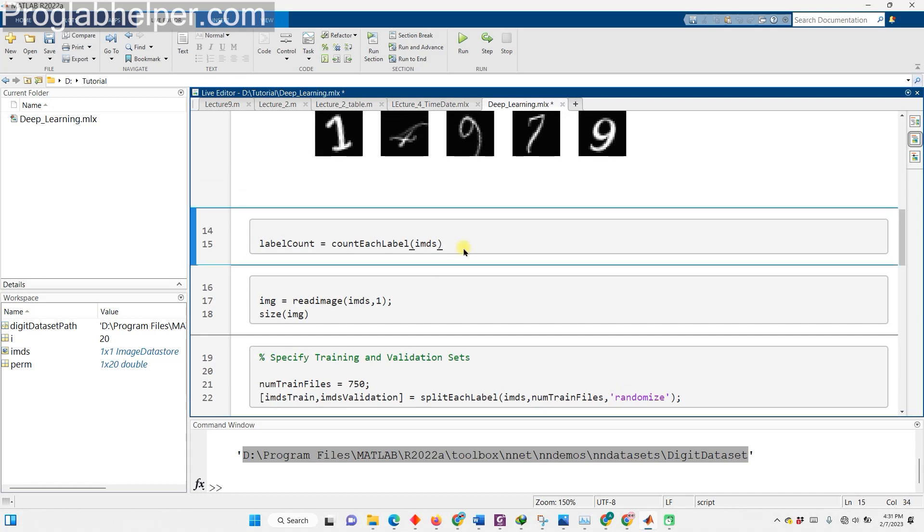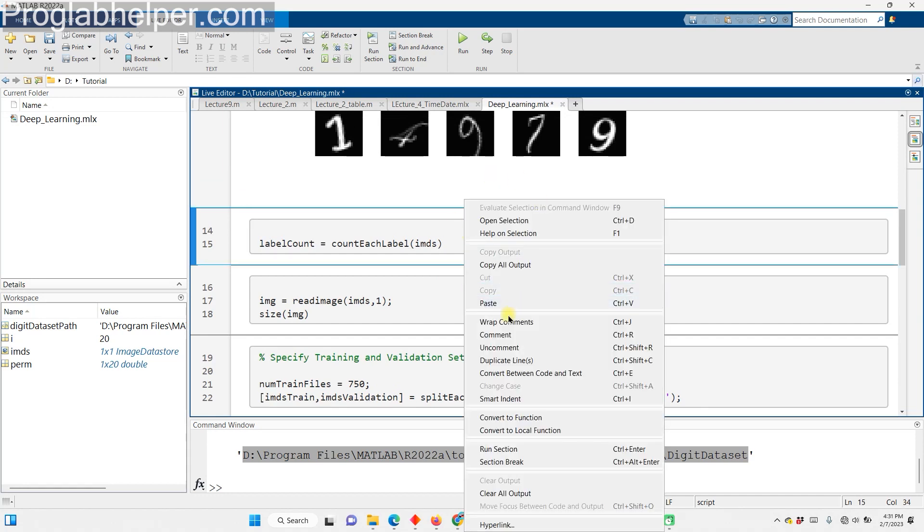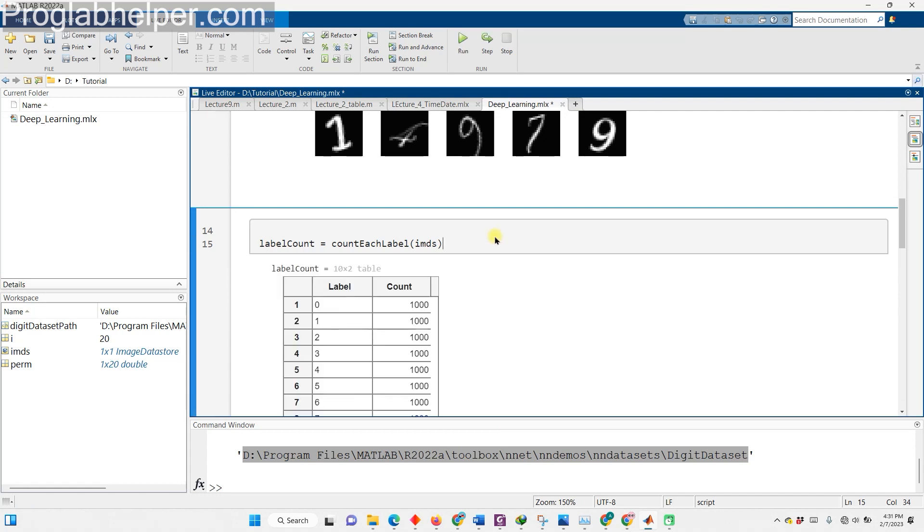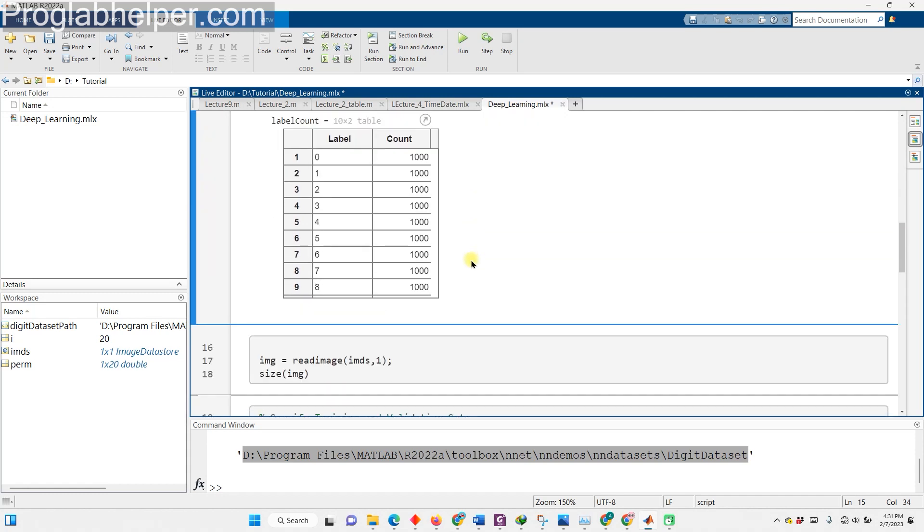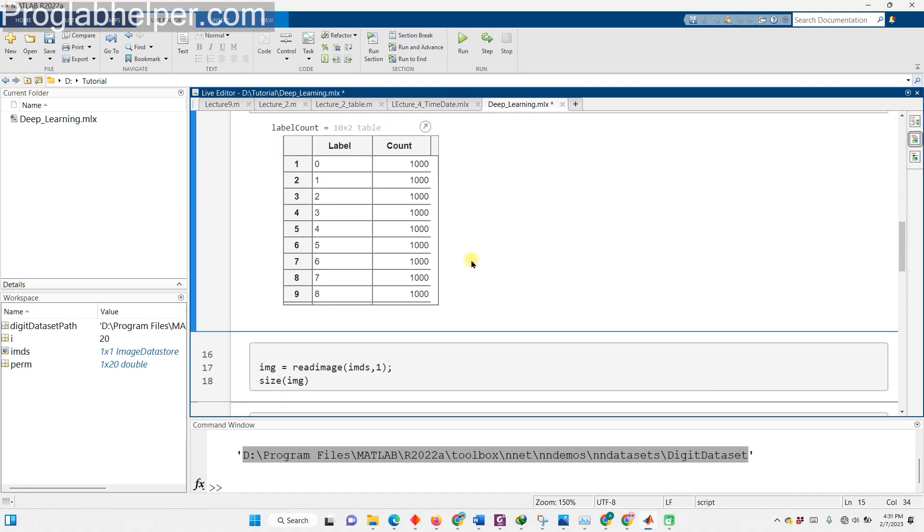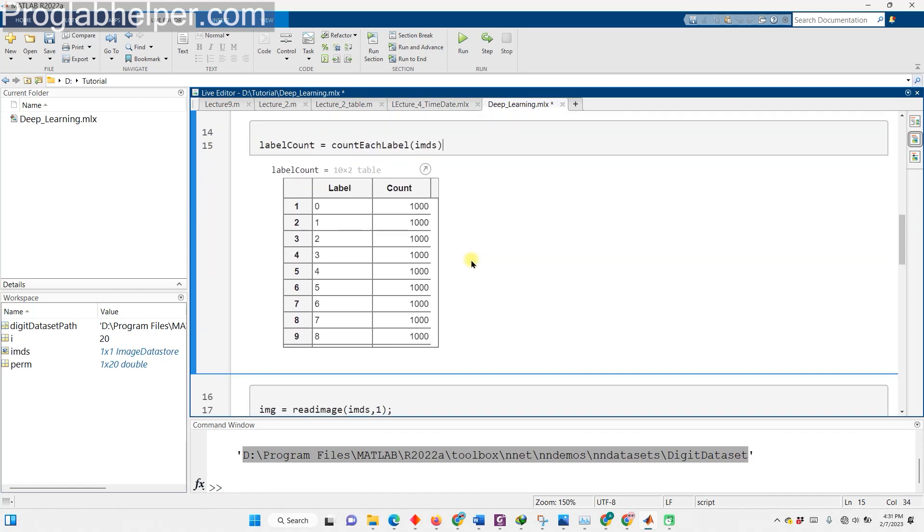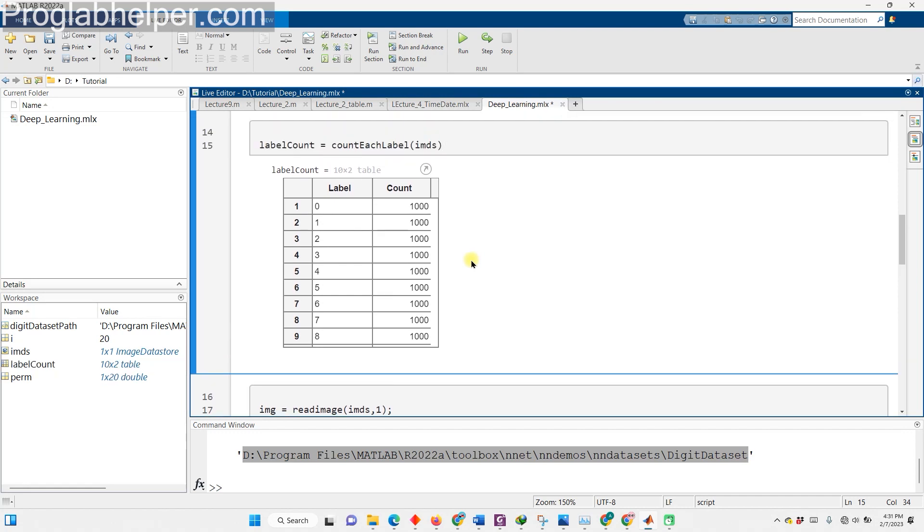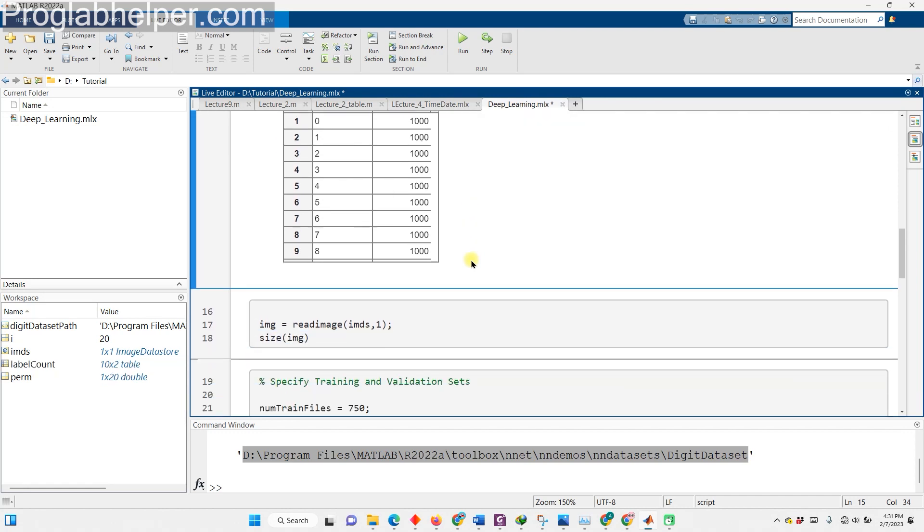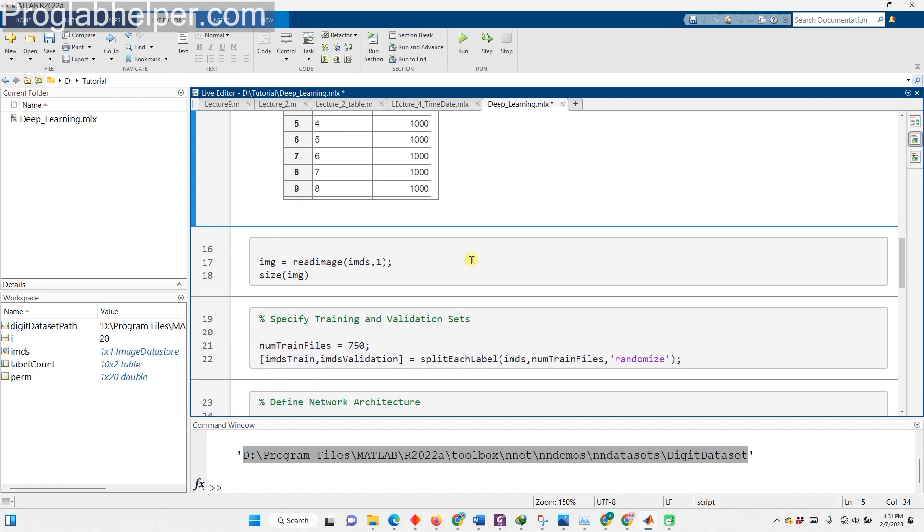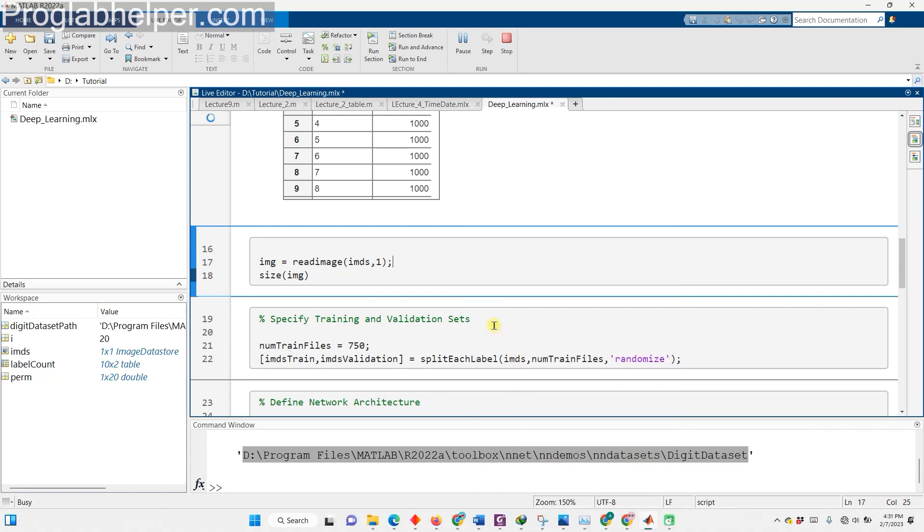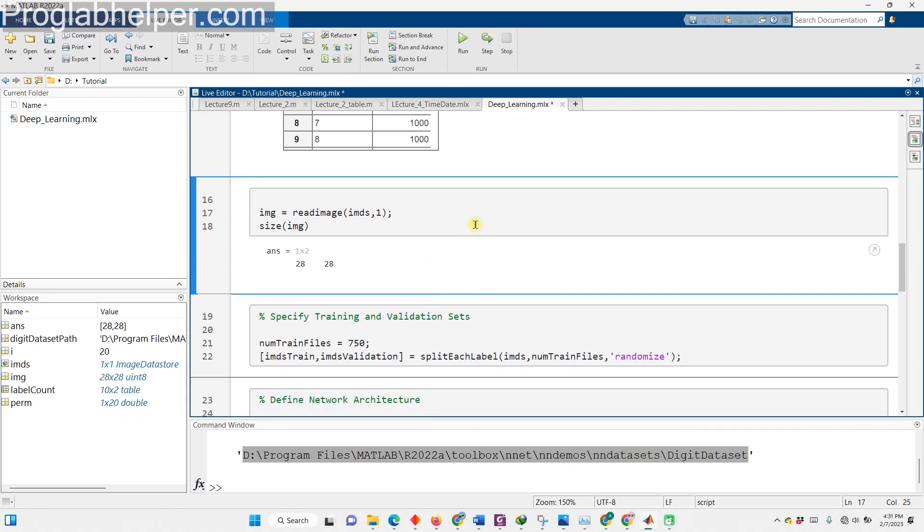This line of code counts the number of images for each label in the image data store imds and stores the result in a table format in the variable label count. It provides a summary of the image distribution across different labels in the dataset. You must specify the size of the images in the input layer of the network. Check the size of the first image in digit data. So, we will use function image read then use size function to find size of images. Each image is 28 by 28 by 1 pixels.